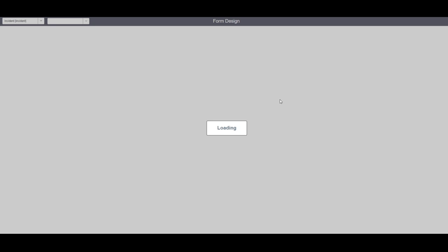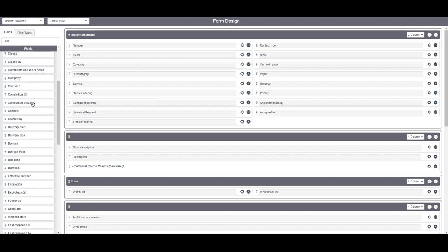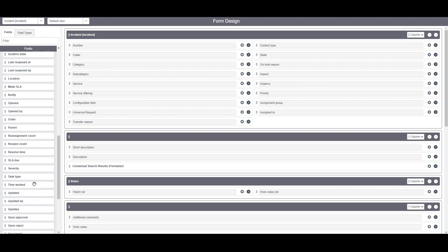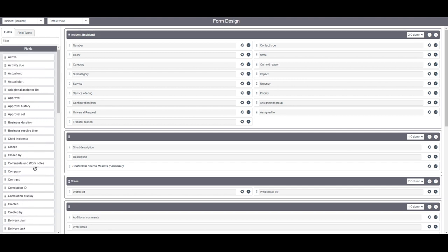A new tab will open displaying the form editor for the incident form. To the left of the form editor you have the fields tab. In this tab you can drag and drop fields that already exist on the incident table but have not been placed on the incident form.